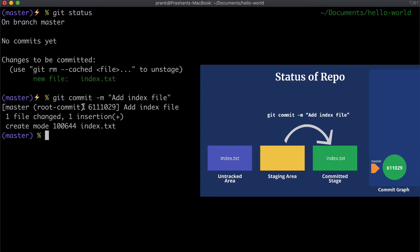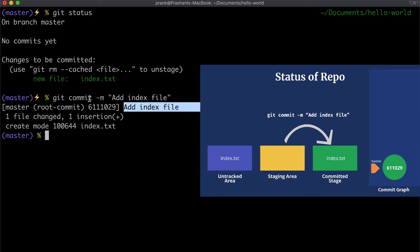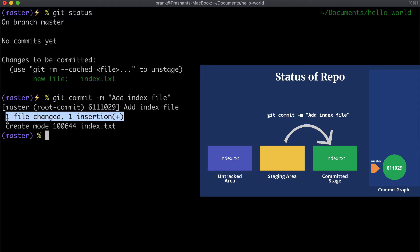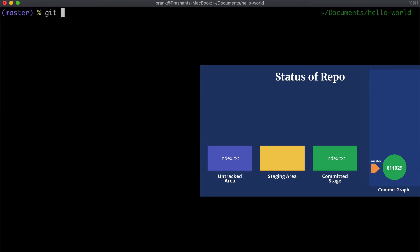We can make a commit by running `git commit` with the `-m` option, where `-m` means message. We need to provide a message to each commit that signifies what changes were made. Let's call it 'add index file'. When we make the commit, it says we're on the master branch and this is the root commit — meaning this is the first commit in this repo — followed by part of a unique hash assigned to this commit. Let's run `git status` again — it now says 'nothing to commit, working tree clean'.